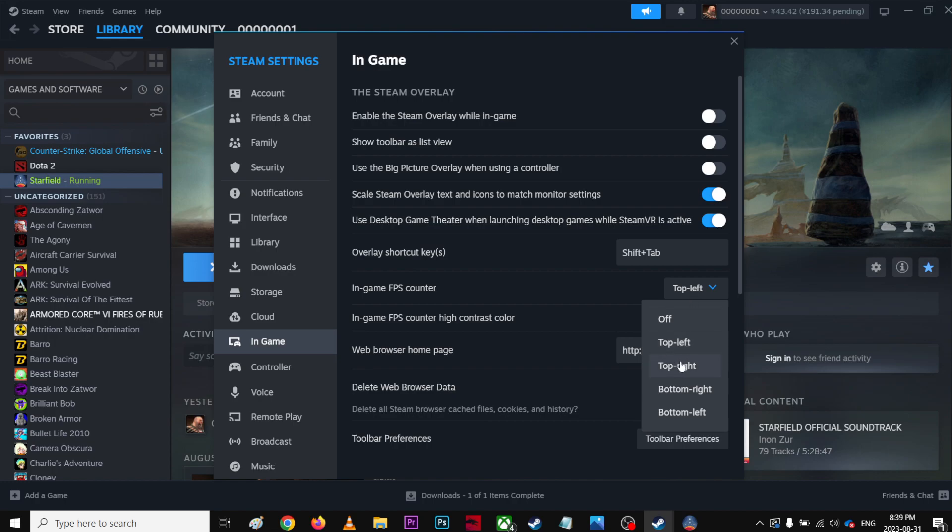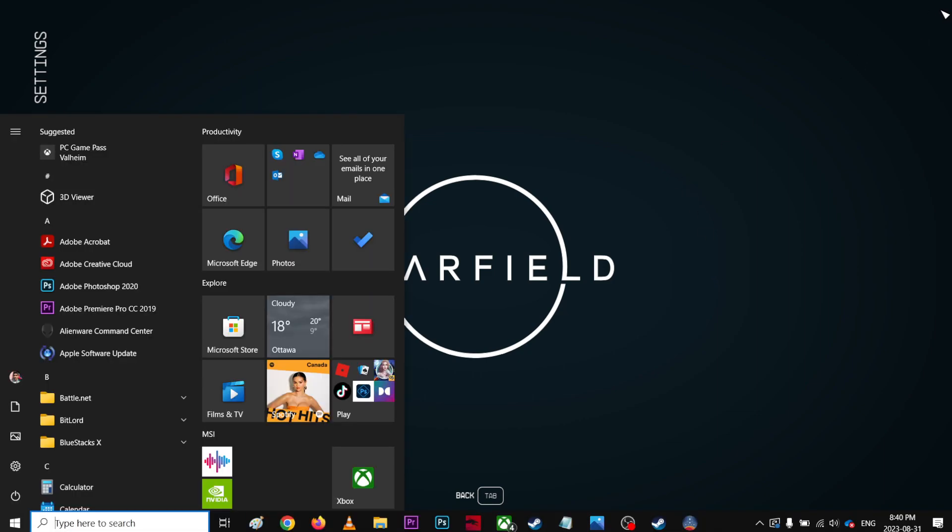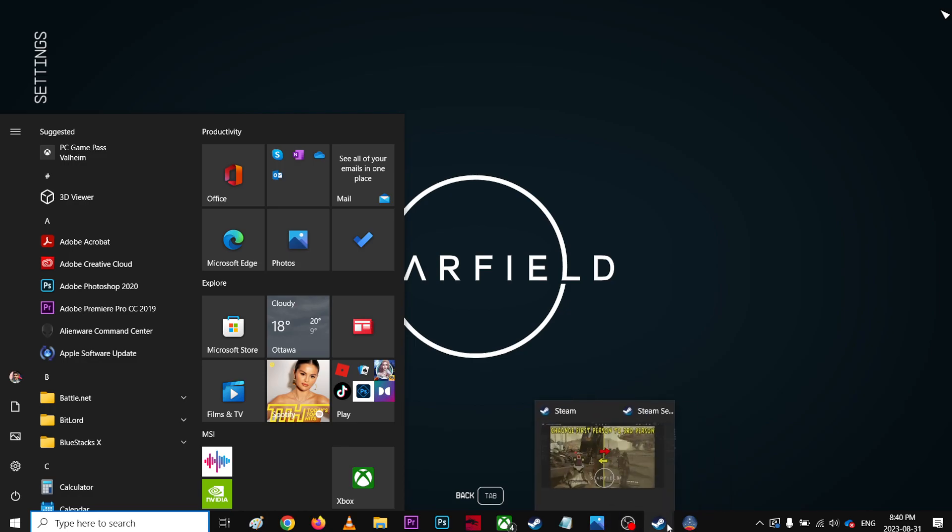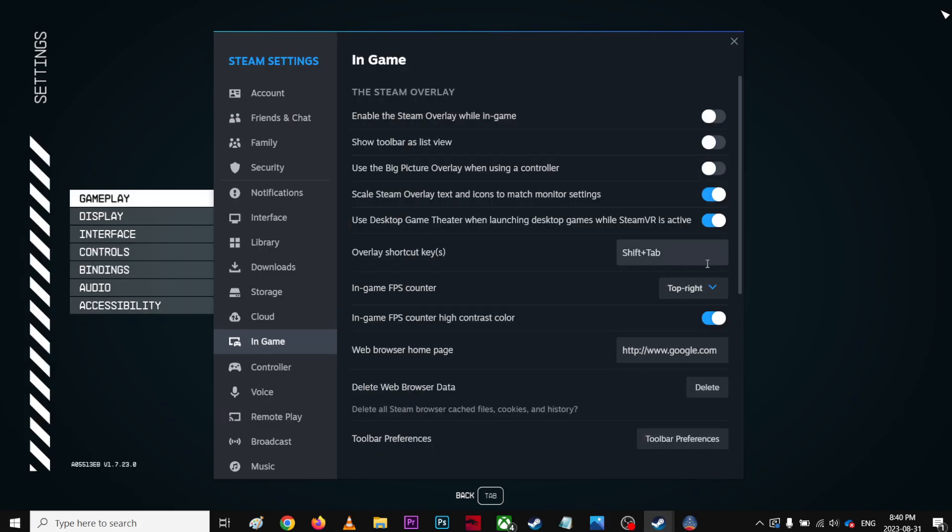So I choose top left. You can also go top right, so this thing will show up over here, but you also need to hit OK and everything.